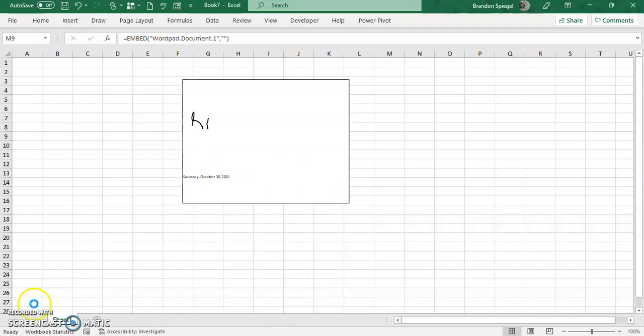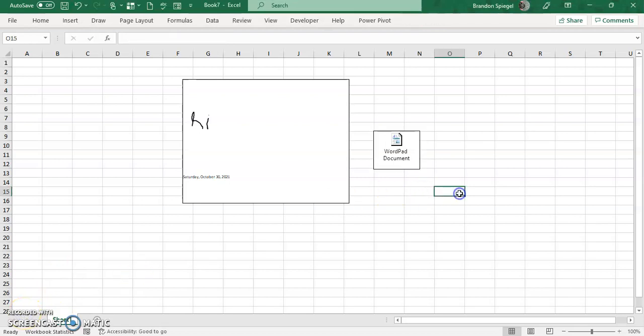Again, it takes a few more seconds to load. Now, as it has loaded, as you can see, your WordPad document is now an object.